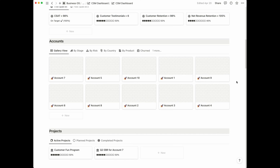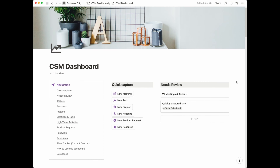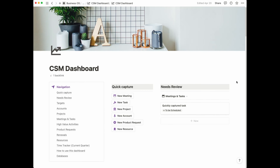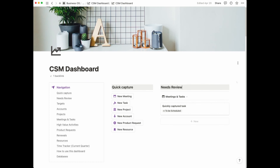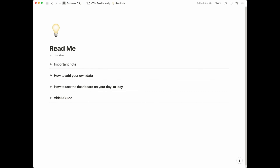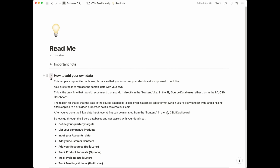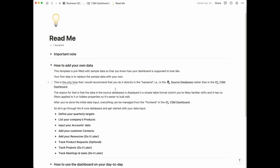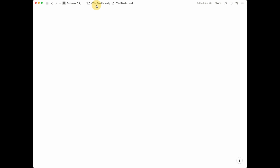Now that we know the different sections that form part of our CSM dashboard, let's head back to the top so we can start talking through how to use it on a day-to-day basis and what are the ideal workflows. In this video we're not covering how to add your own data to the CSM dashboard, but there's a whole section dedicated to exactly how to input your own data and how to use the dashboard on your day-to-day. There's a lot of guidance contained in here to help you get started and it's really straightforward.